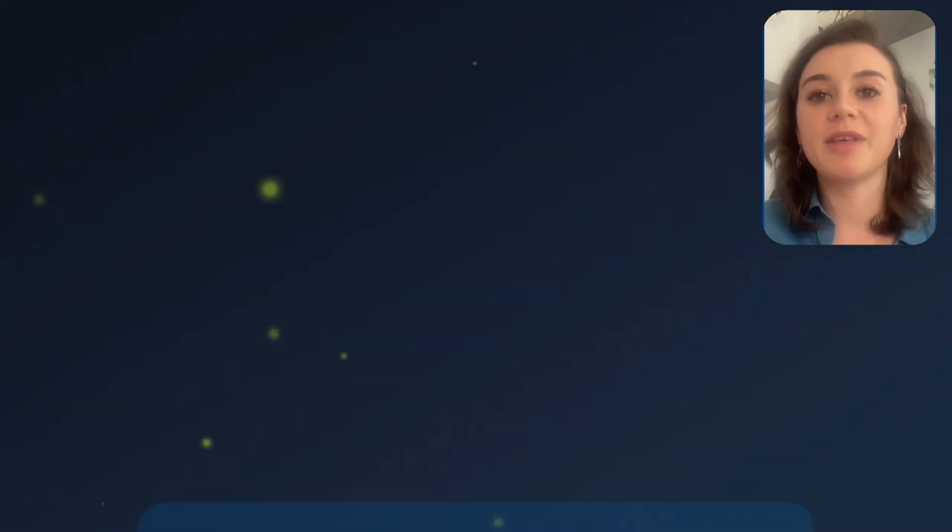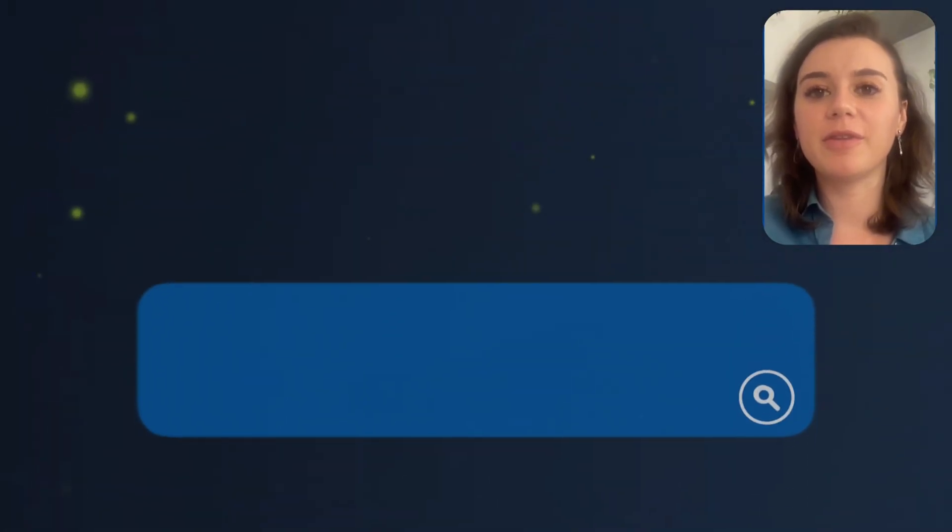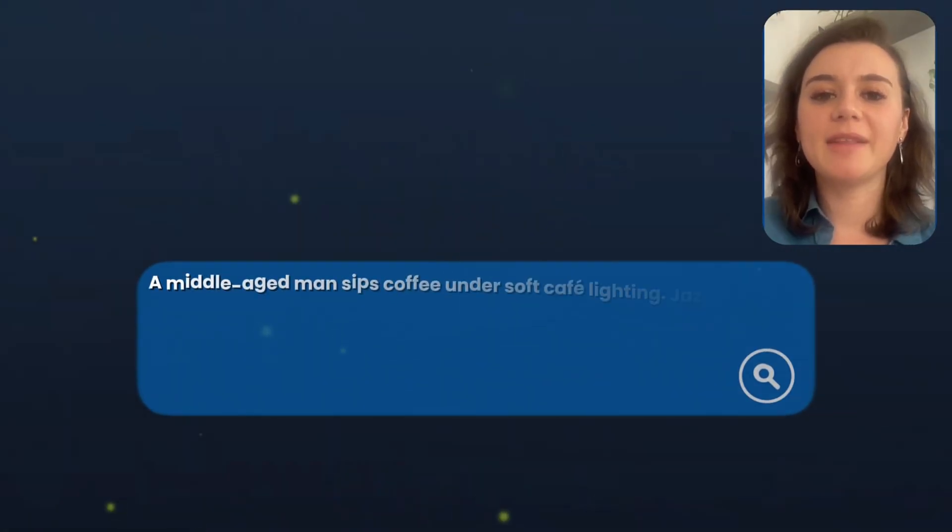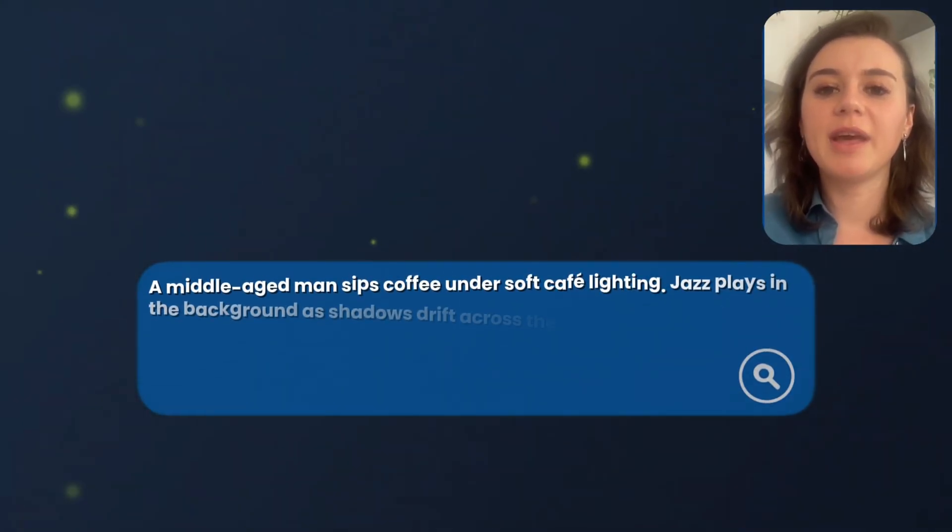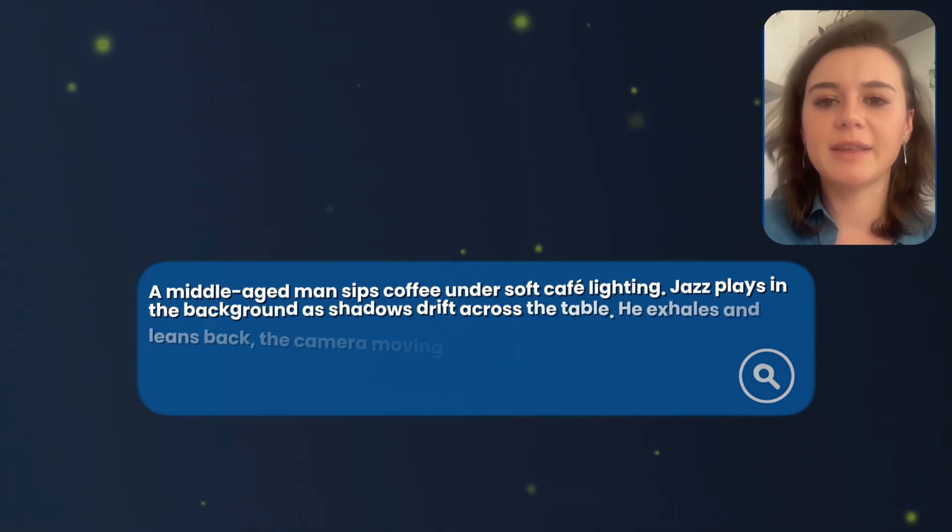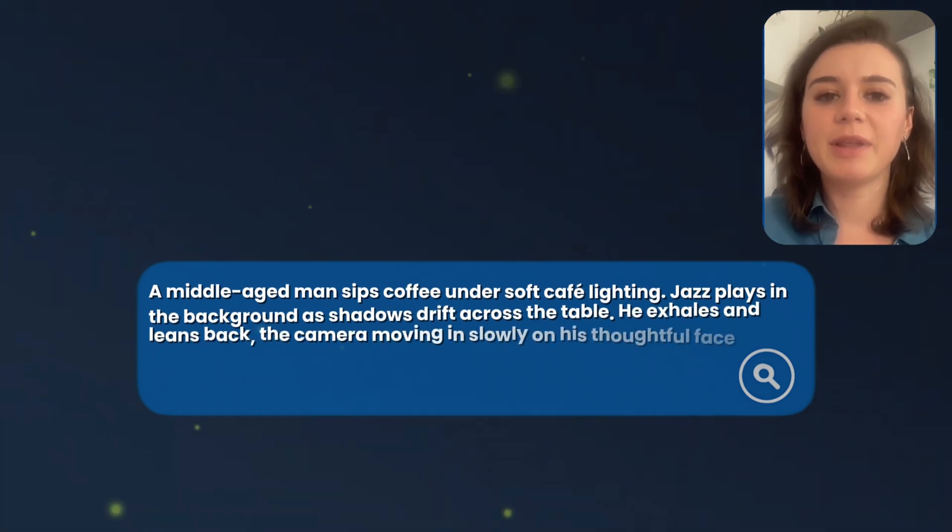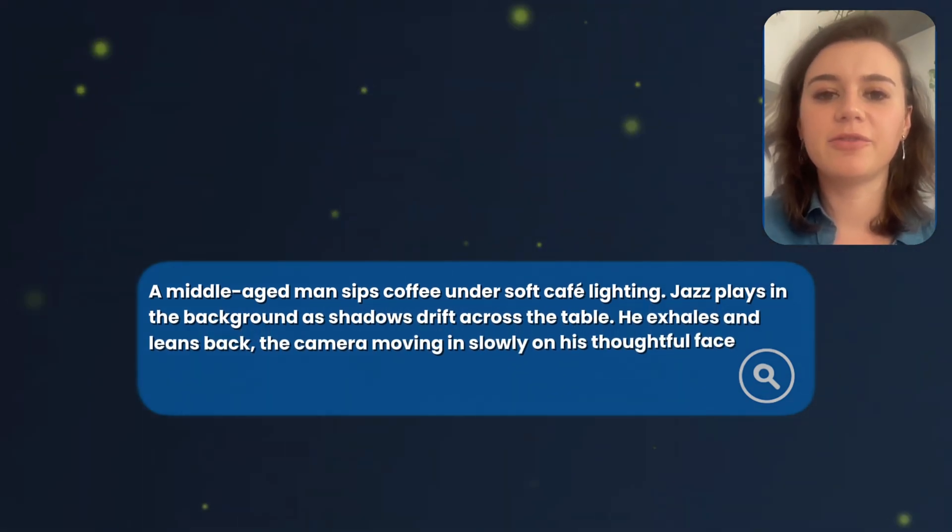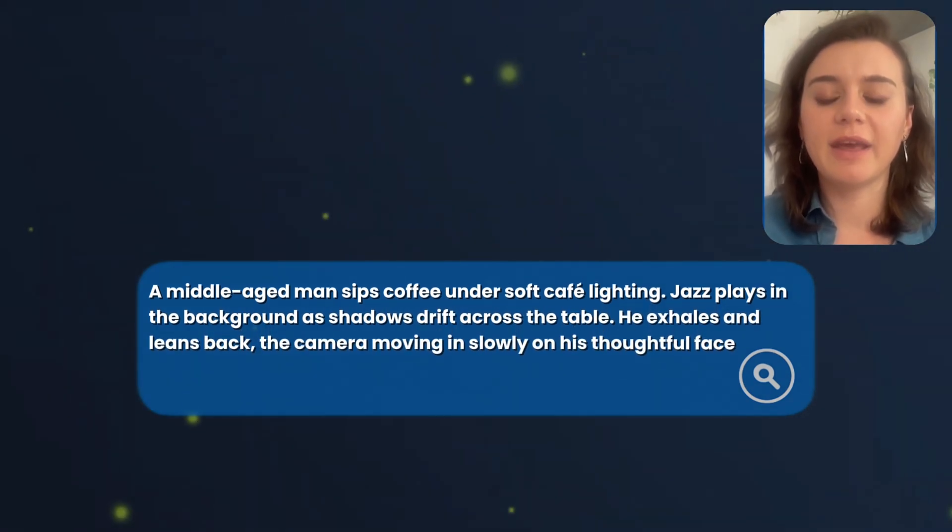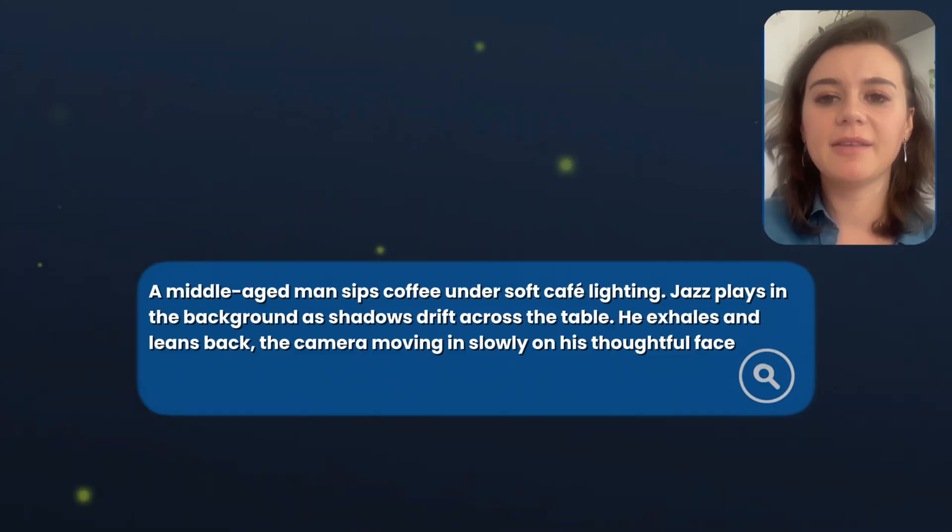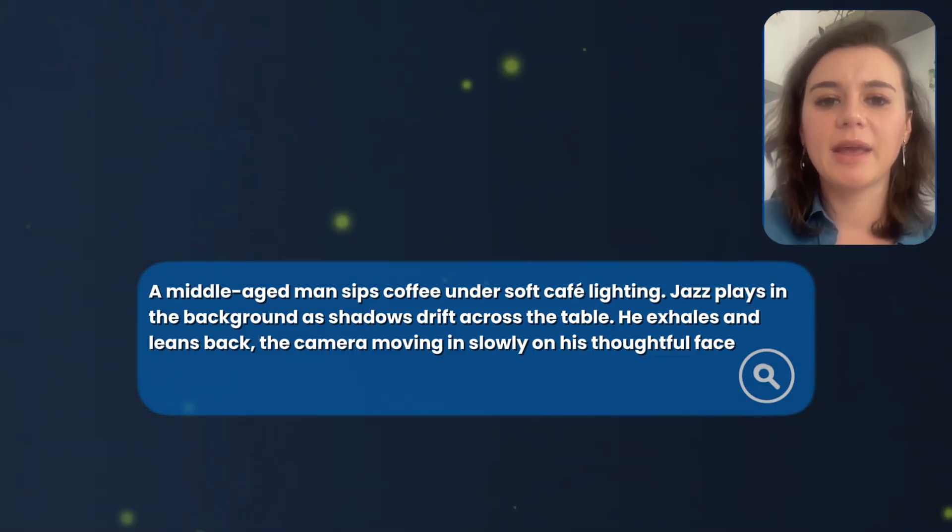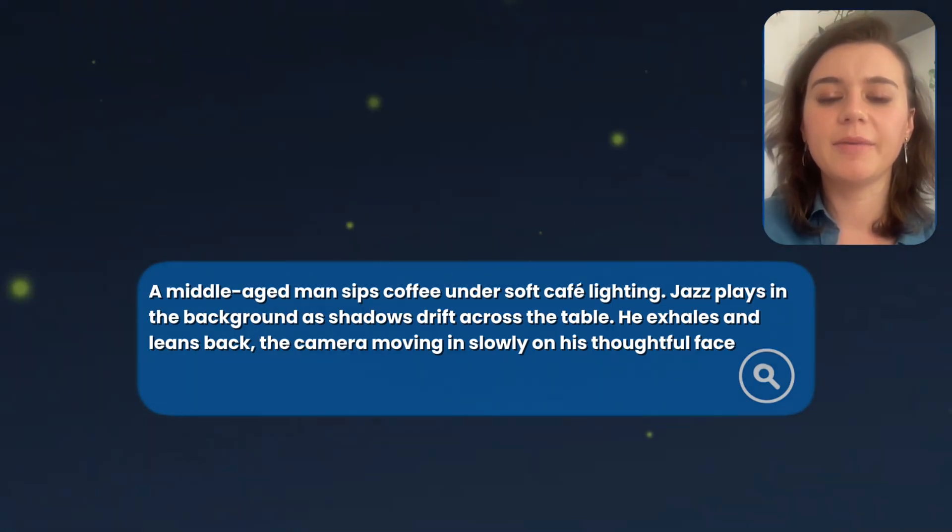For both of these clips, I use the following prompt: A middle-aged man sips coffee under soft lighting. Jazz plays in the background as shadows drift across the table. He exhales and leans back. The camera is moving slowly.